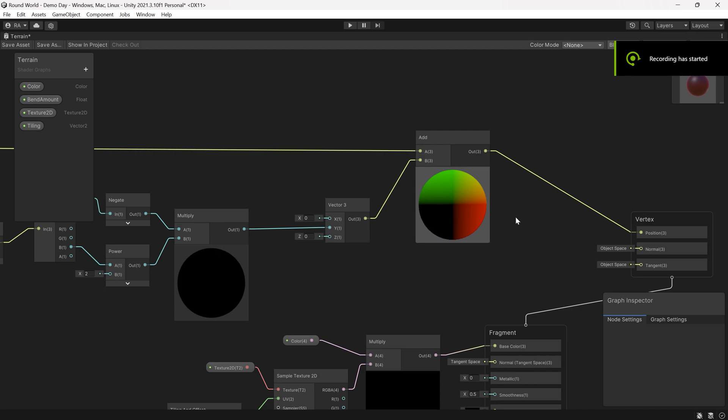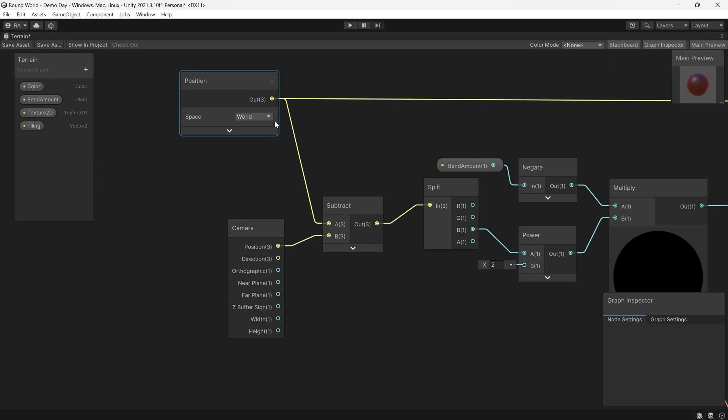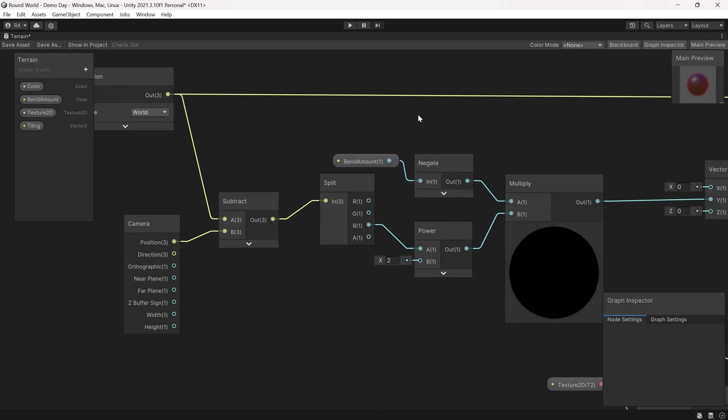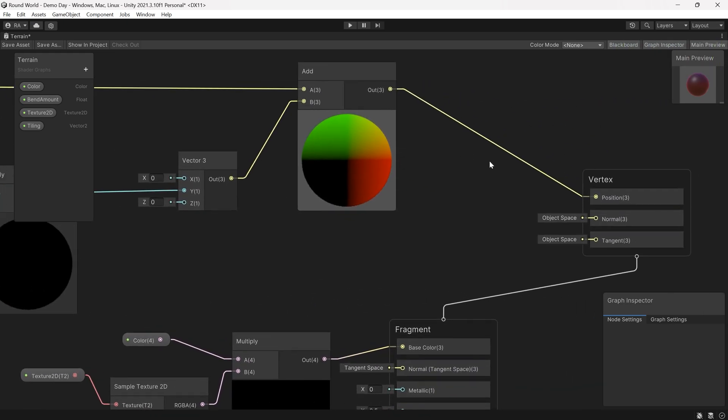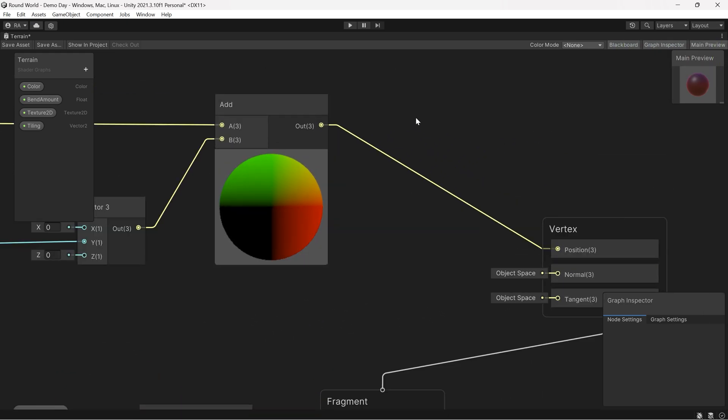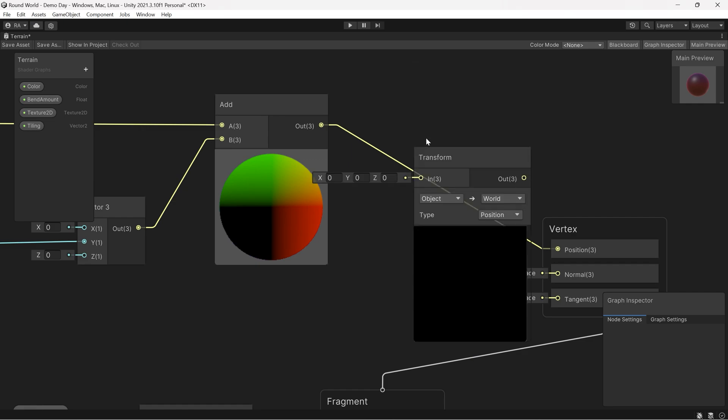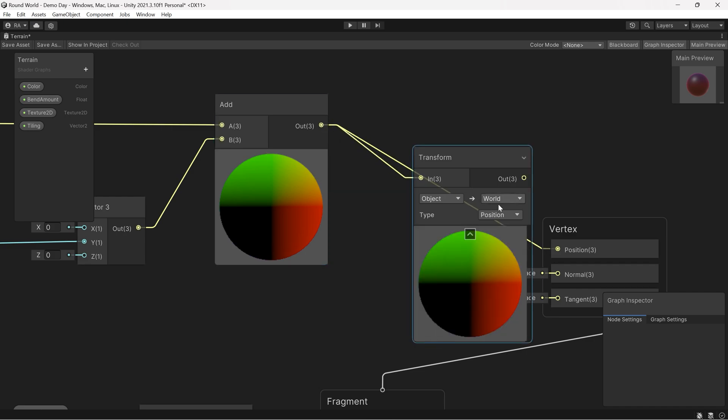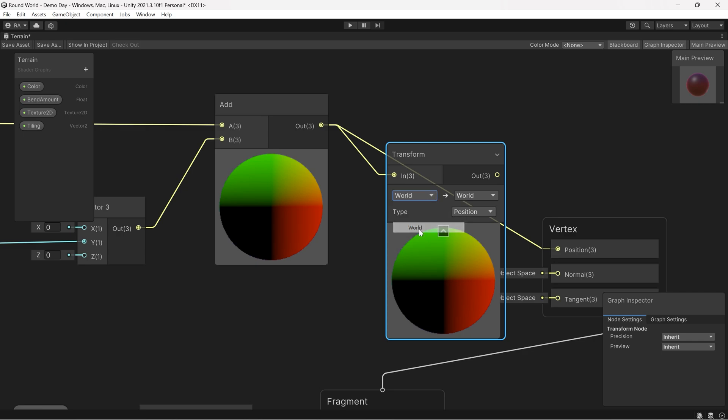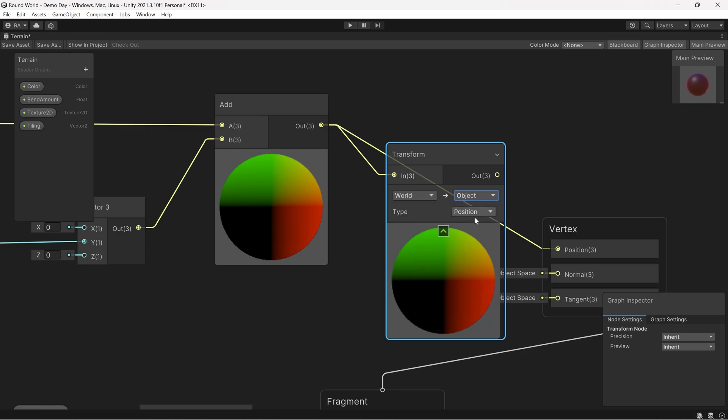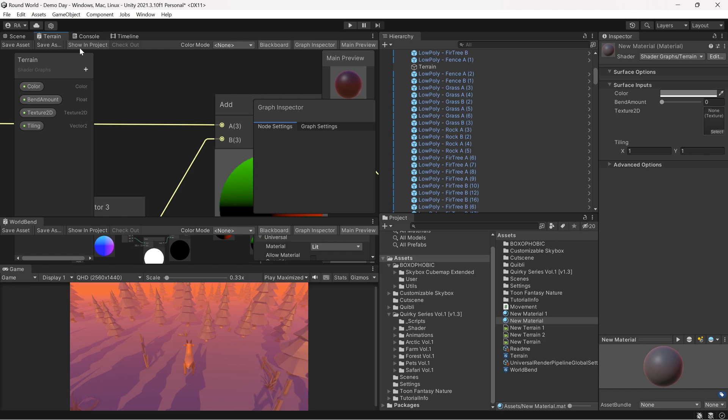We have made a mistake. We have calculated everything in the world space and forgot to convert it to the object space. Let's create a Transform node to transform the calculations from the world space into the game object, from the world to game object. We're talking about the position. Then link that to the position. Save. And now we got things in the right way.